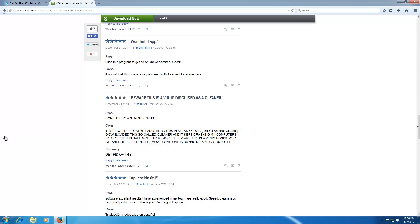So as you can tell from that review, we are looking at some program called YAC, Y-A-C, or yet another cleaner. And before this video I had no idea what this was. I had never heard of anything called Y-A-C, other than Yards After Catch.